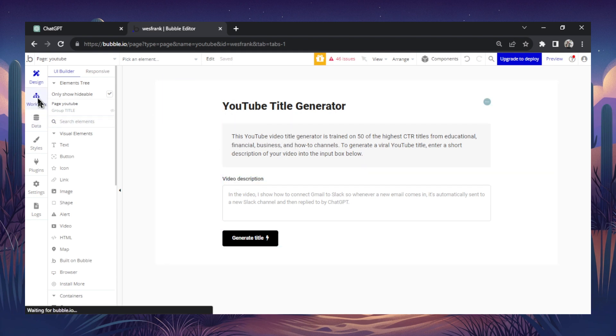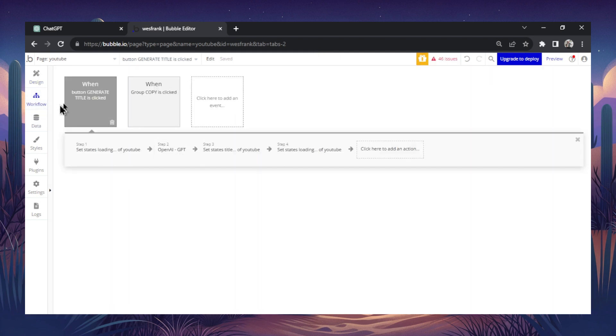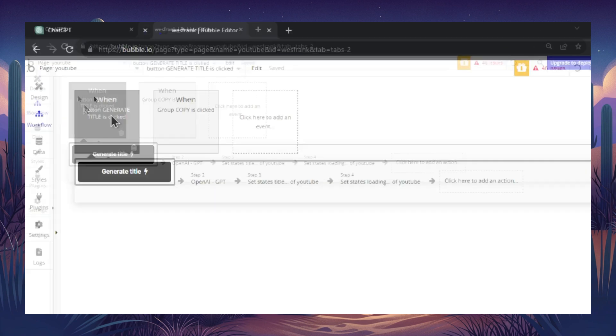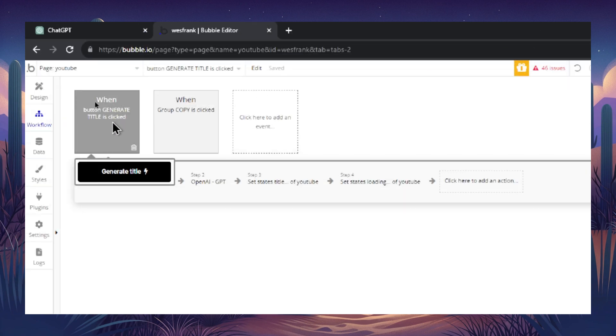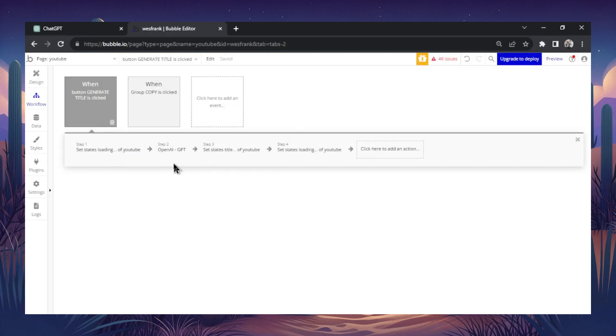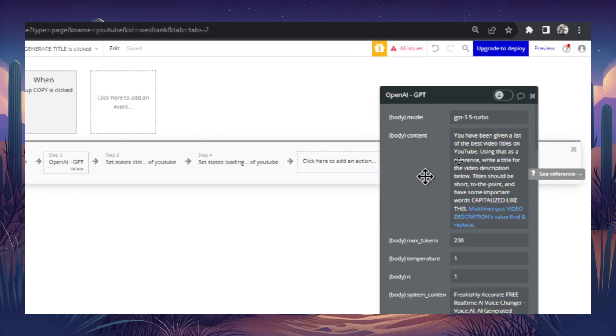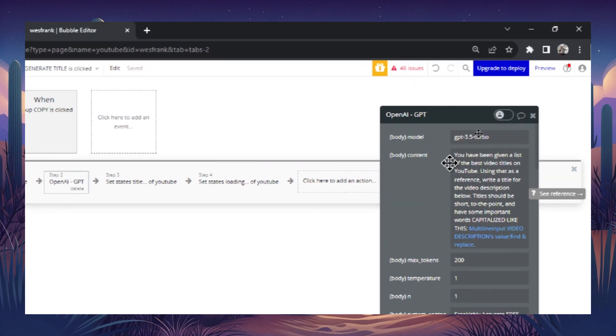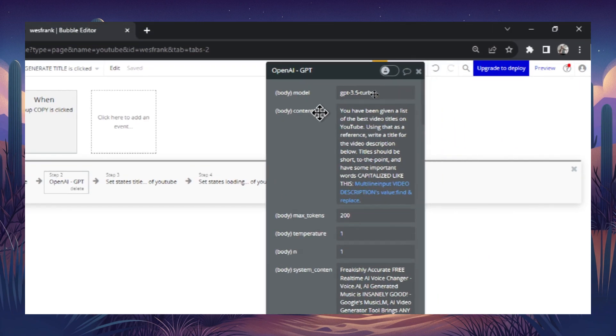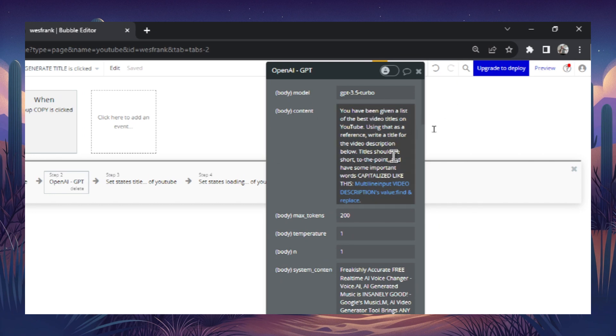And now going to the workflow tab, and this is the workflow when this button generate title is clicked. Step two is OpenAI GPT. And what we're doing is we're calling the GPT-3.5 Turbo model with an API call. And the initial prompt is you've been given a list of the best video titles on YouTube. Using that as a reference, write a title for the video description below. Titles should be short to the point and have some important words capitalized like this.